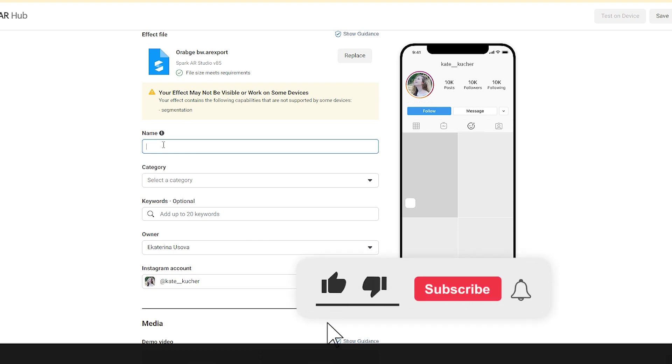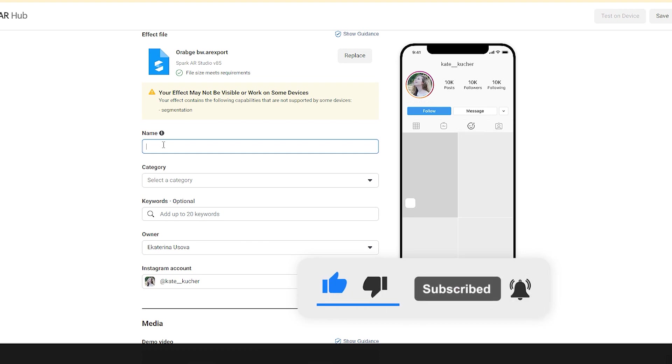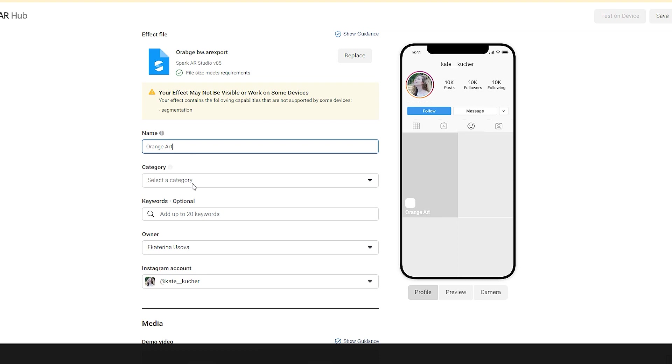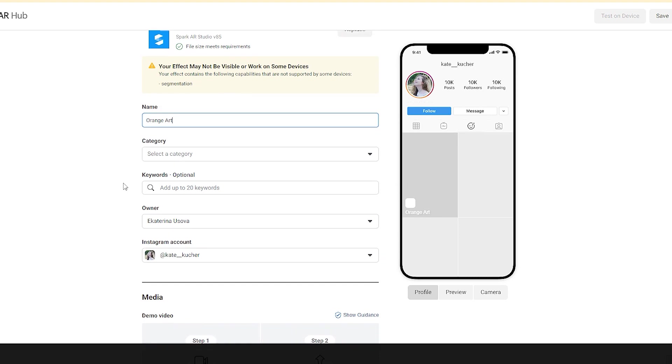Next we need to create a name. Names shouldn't be promotional in any way. For instance, they shouldn't include Instagram handles, names of businesses or people. I want to call my effect Orange Art. Remember that you have 20 symbols limit here.